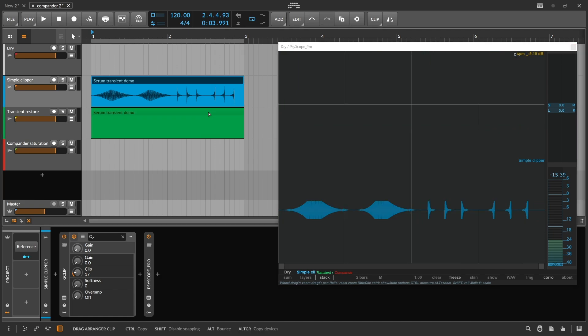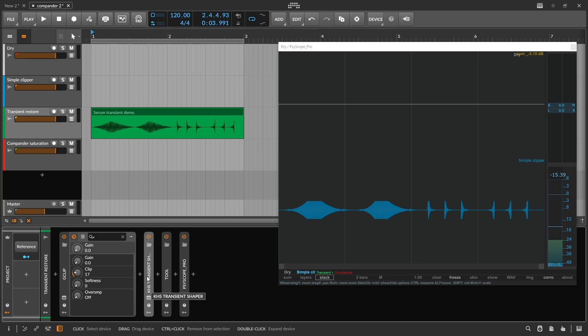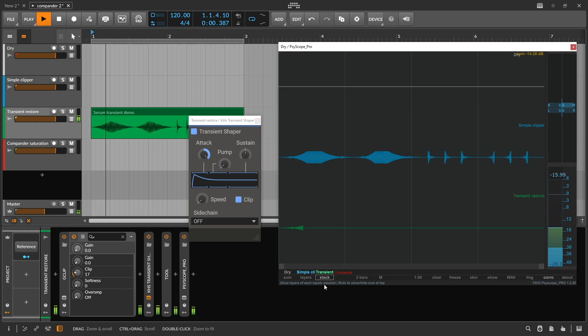Now let's put it through the next chain, which has a clipper with the exact same settings, but it also has a transient shaper at the end. I'm using the Kilohertz transient shaper to do this. Watch how the transient shaper reacts to the percussive transient moments.